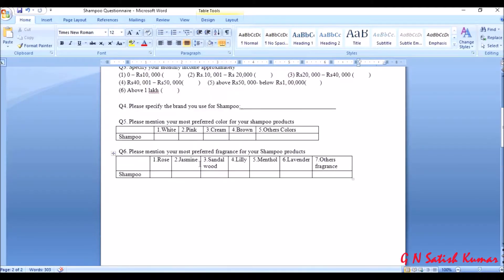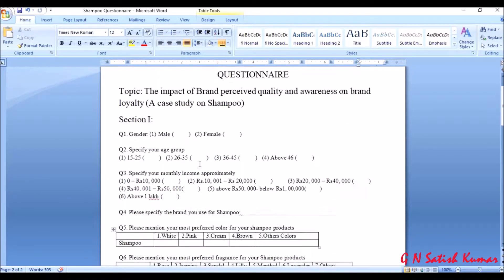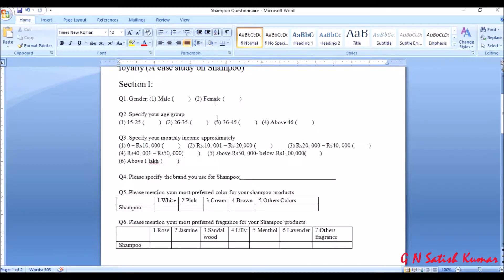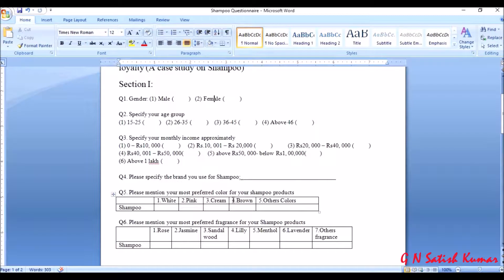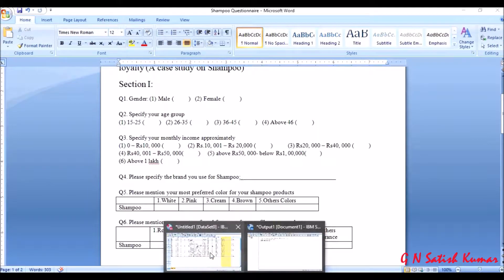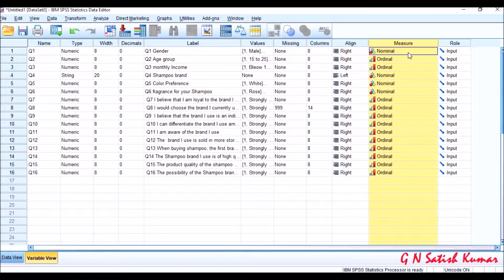The important point is the measurement — go to the data and see what type of data it is: whether it is nominal, ordinal, or scale data. I don't have any scale data here because income is not open-ended in this questionnaire, so I don't have scale data to enter. This is the data measurement I have entered.